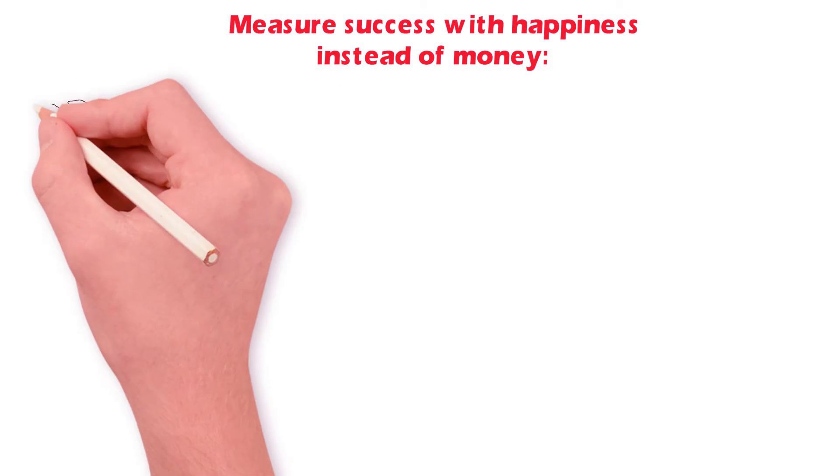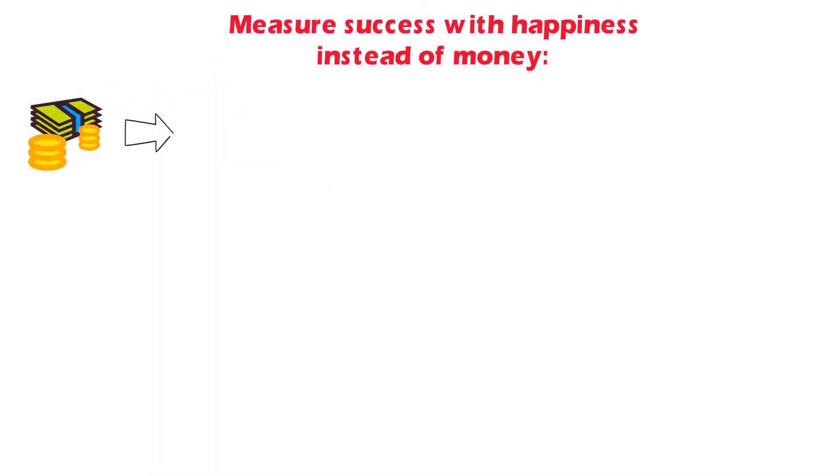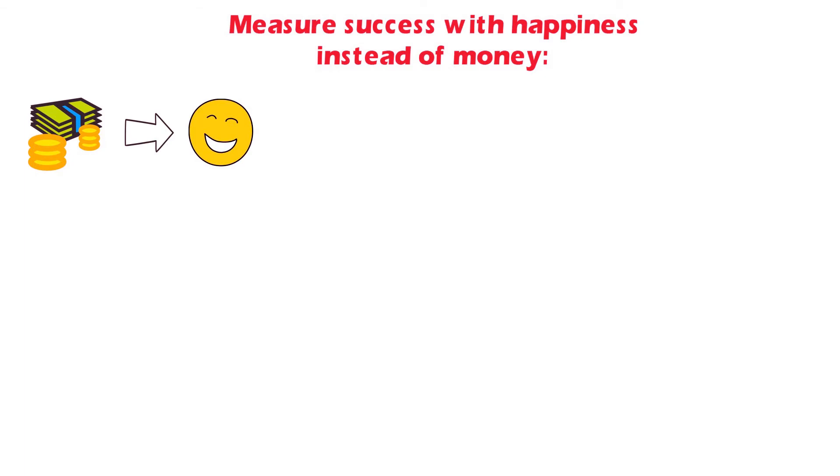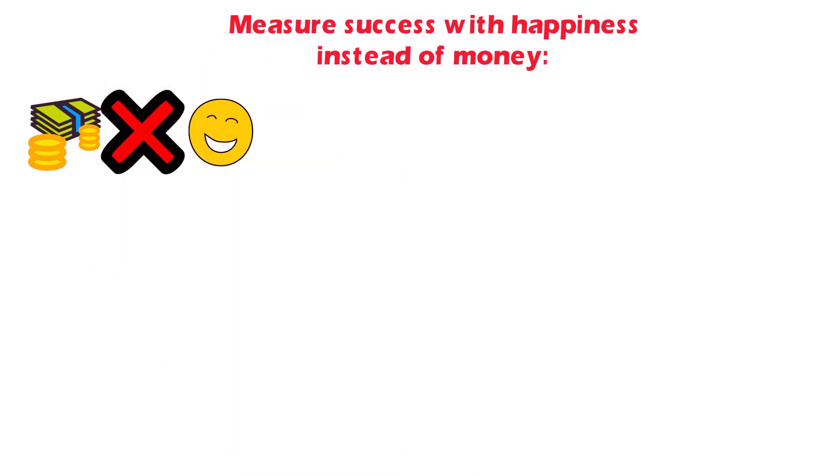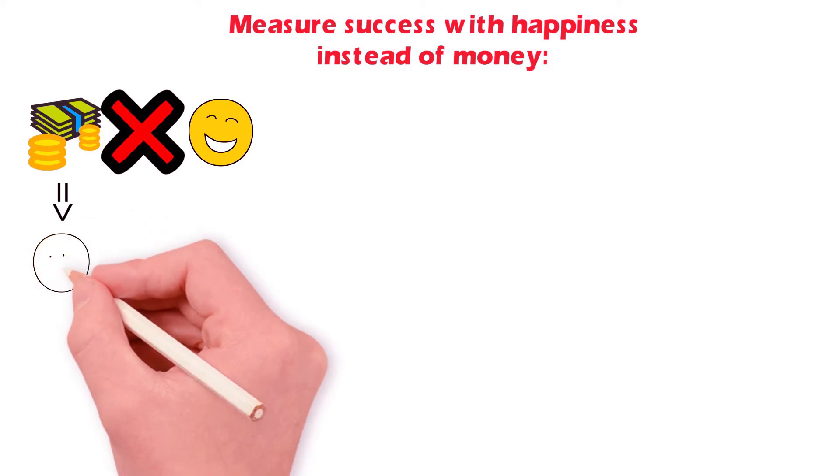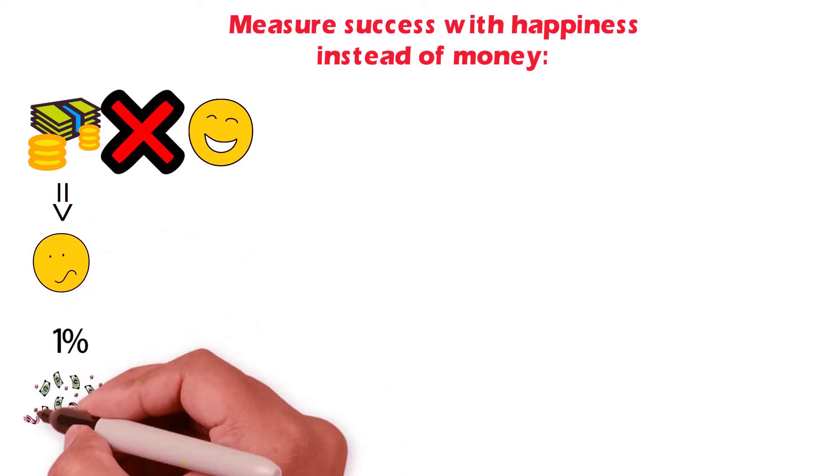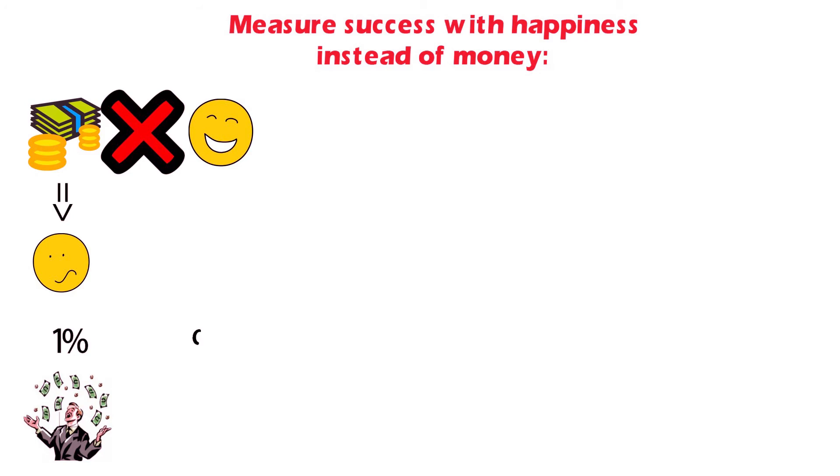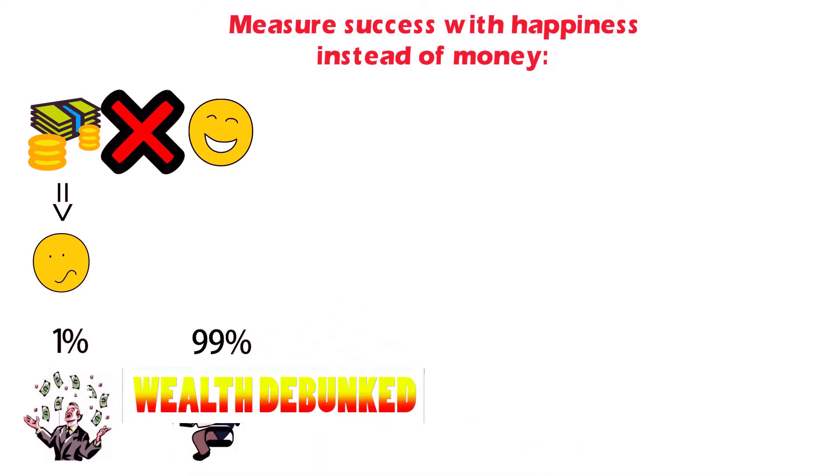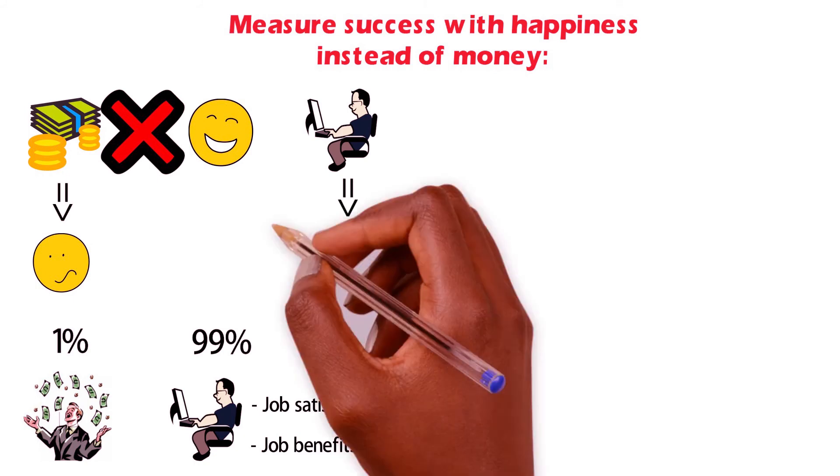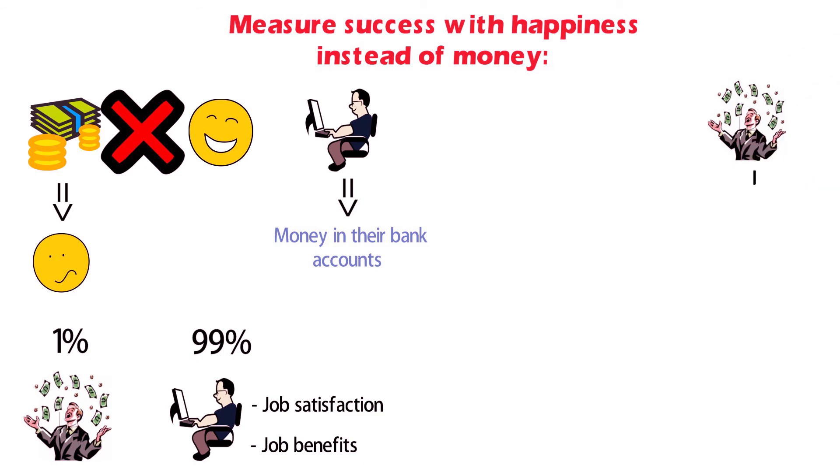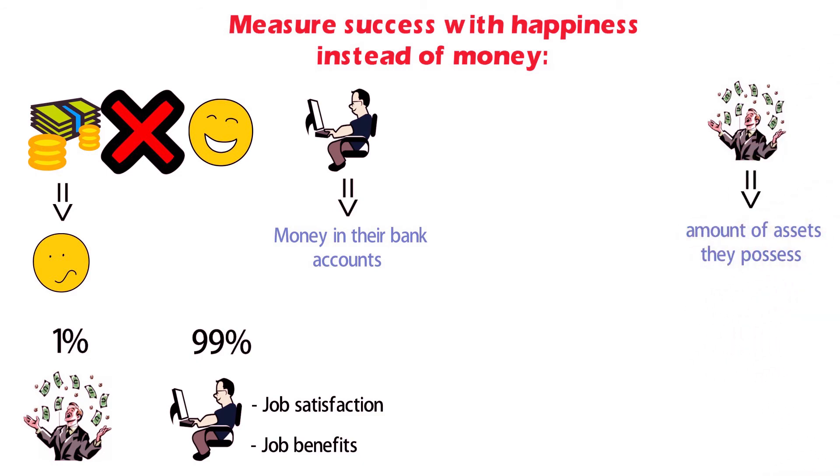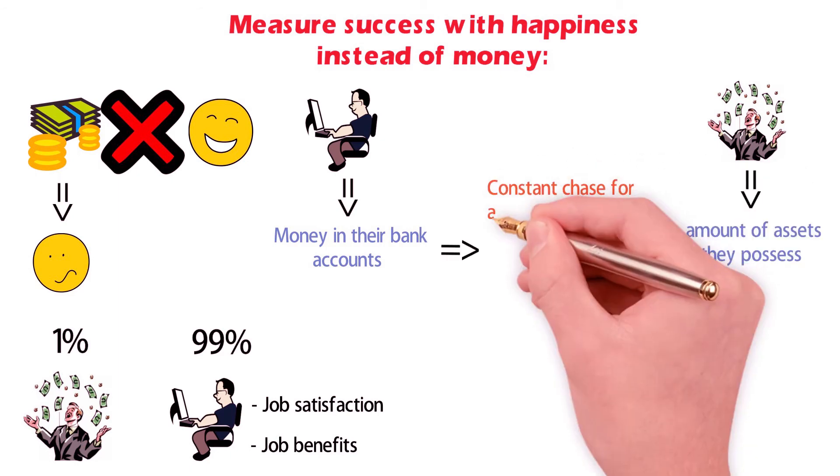Measure success with happiness instead of money. The belief that the more money you have, the happier you'll get, is false. In fact, it's the total opposite. Unlike the one percent who solely focus on becoming wealthier, 99% of the population relate by job satisfaction and benefits. This indicates that the working class base their success on the amount of money they have in their bank accounts, whereas the rich base their success on the amount of assets they possess, leading them to consistently chase a higher paying job without ever achieving true satisfaction.